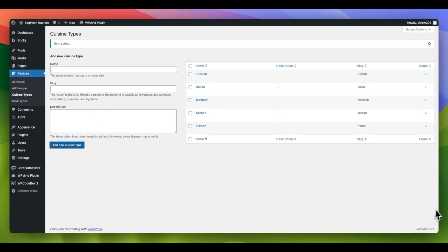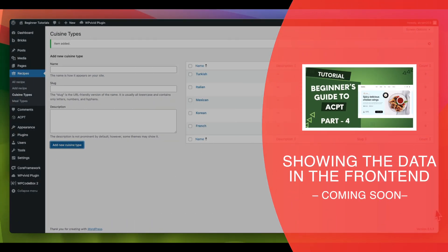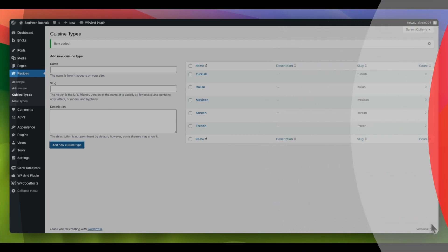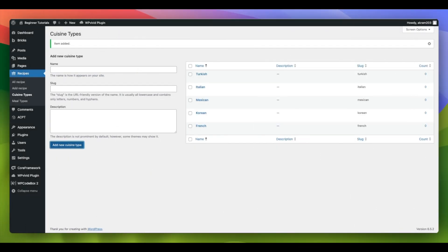That's how to create a custom taxonomy and assign it to a custom post. In the next tutorial, we will add recipes and show the data in our home page.